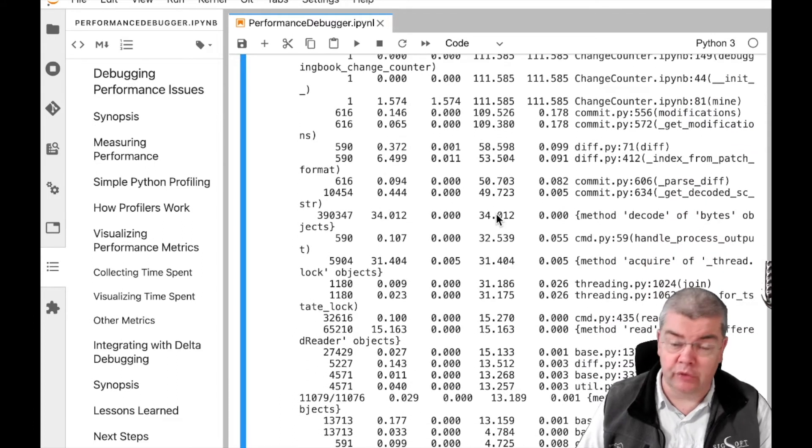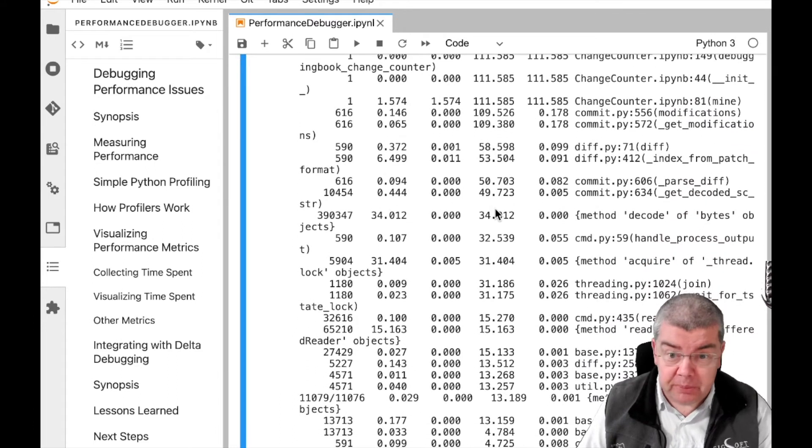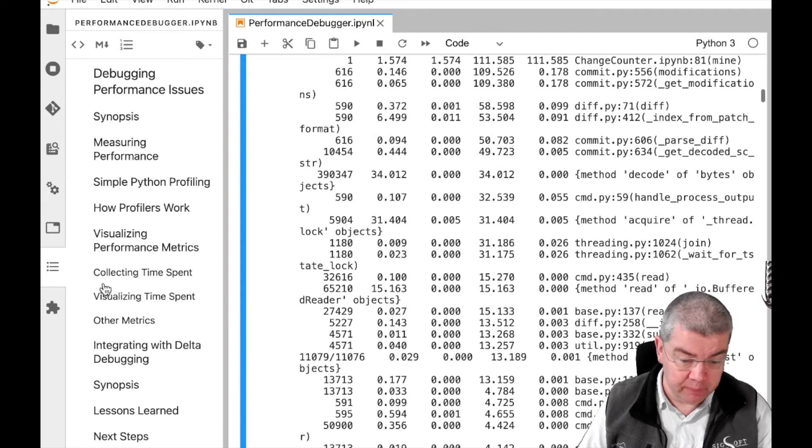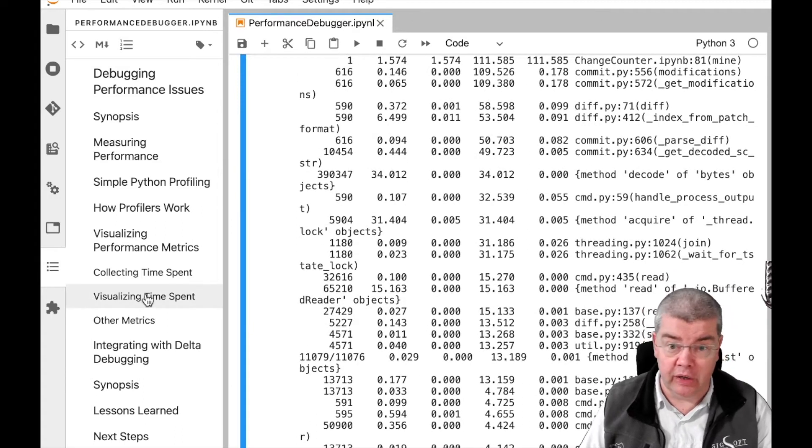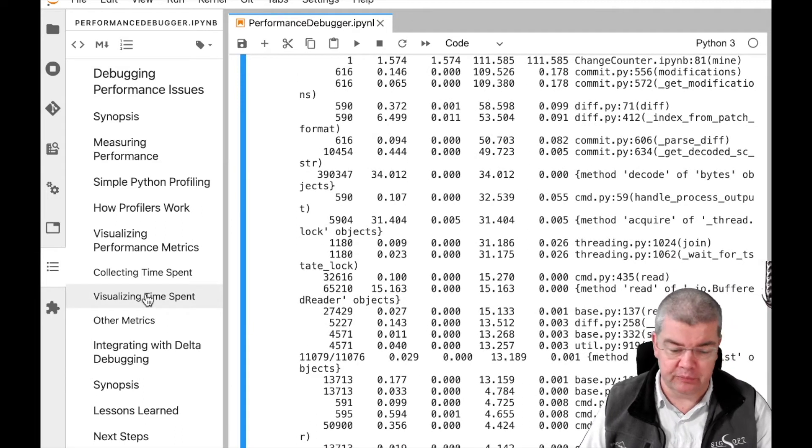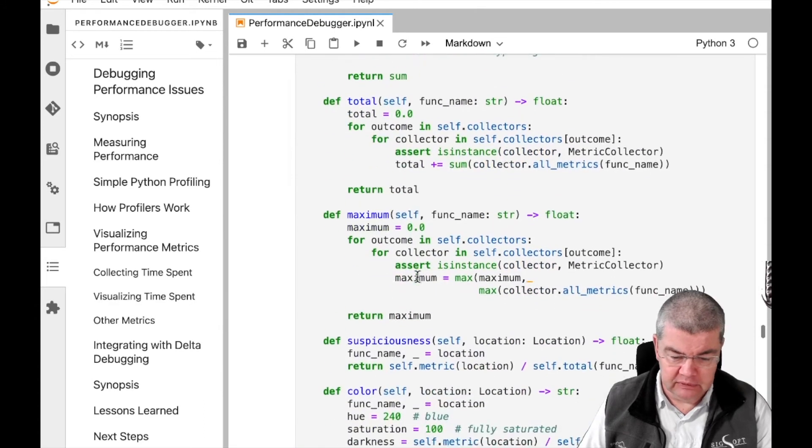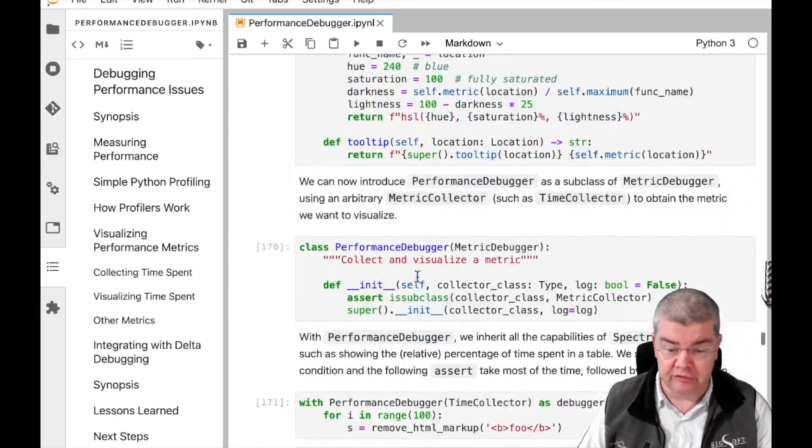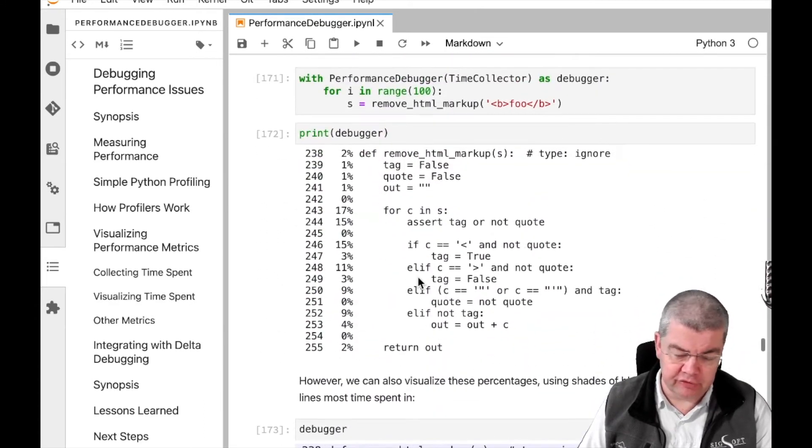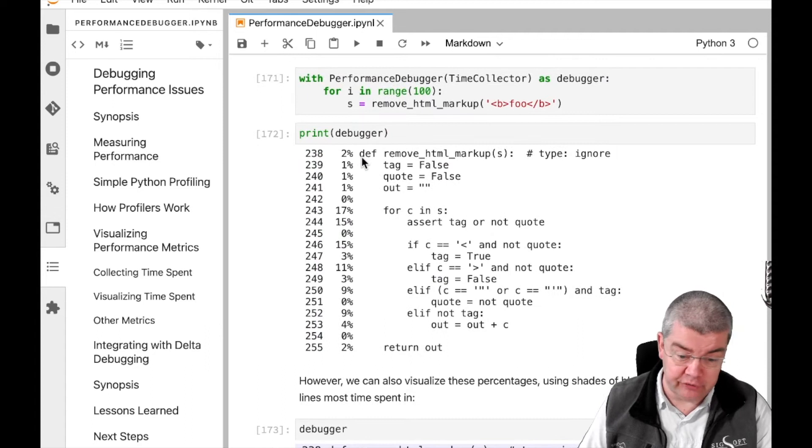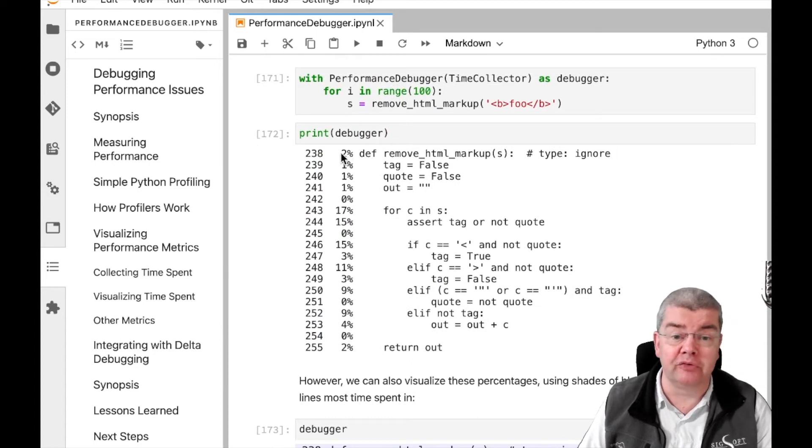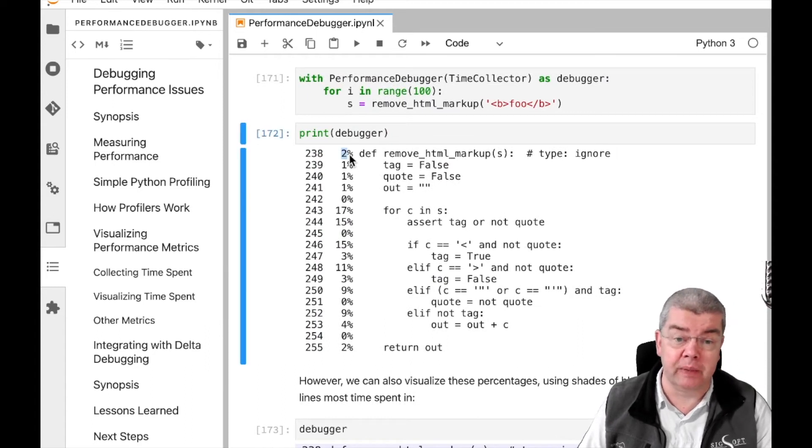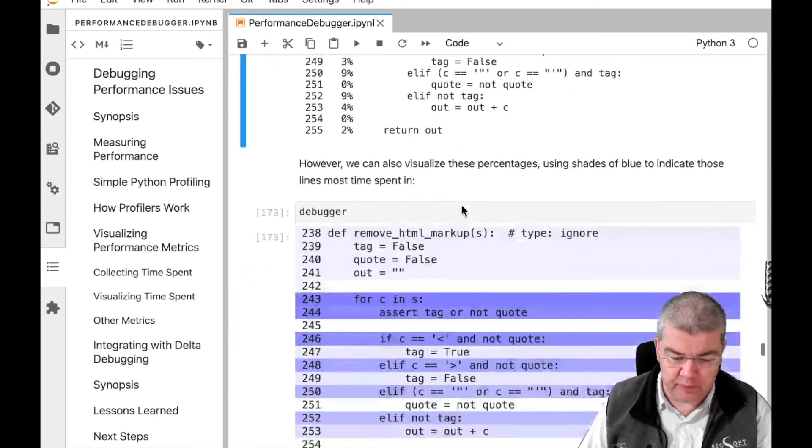However, we also want to look into how to implement such profilers, and indeed we build one, and building on our techniques from statistical debugging, we are also able to actually visualize these either as tables that tell you how much time is being spent as a percentage in individual lines of your program,